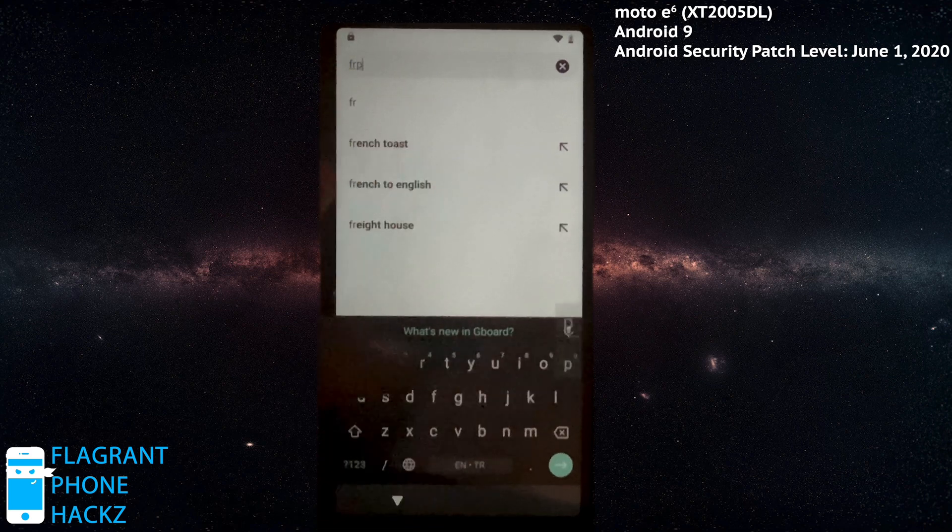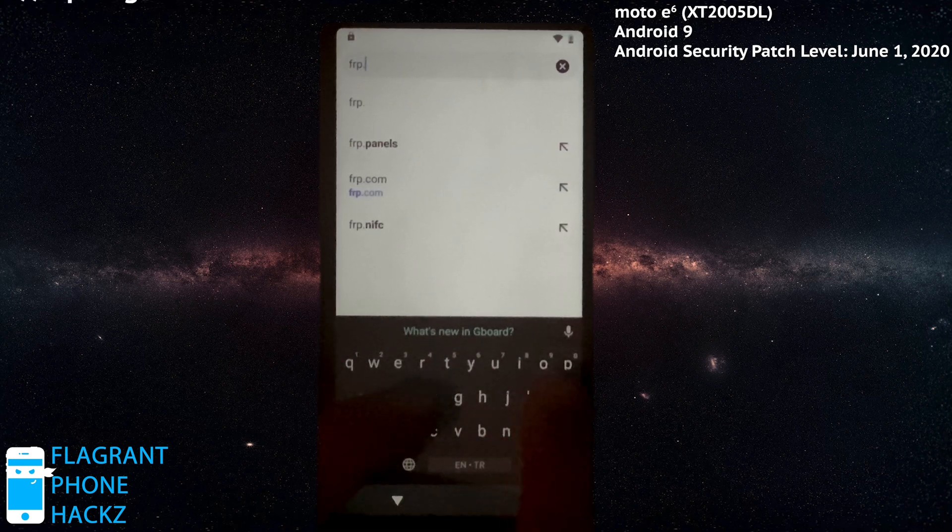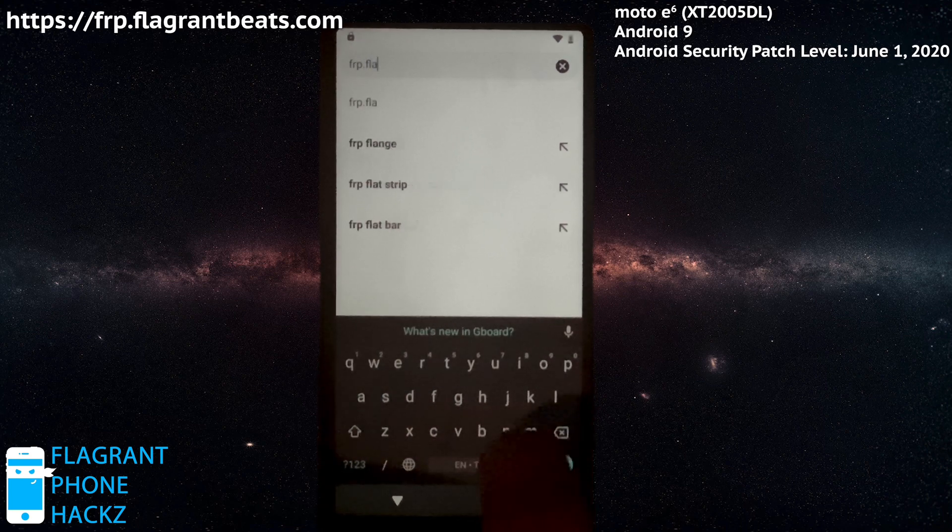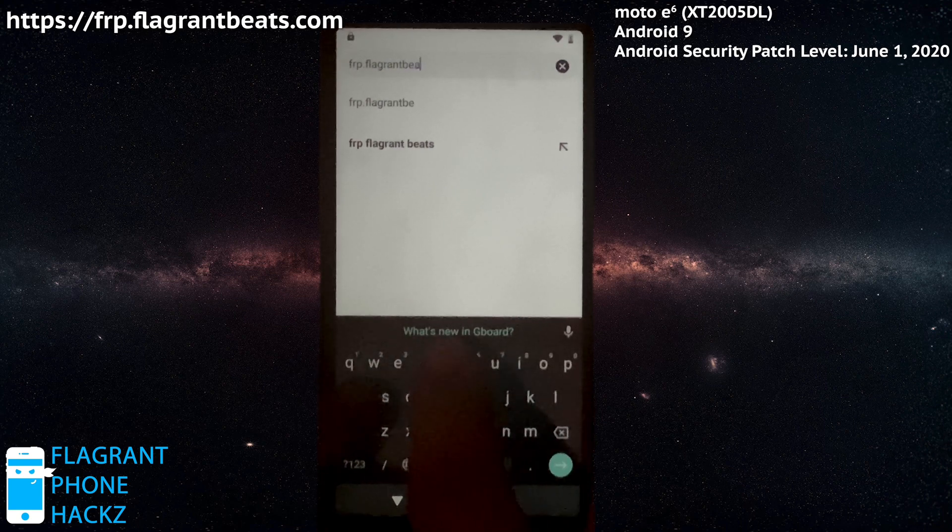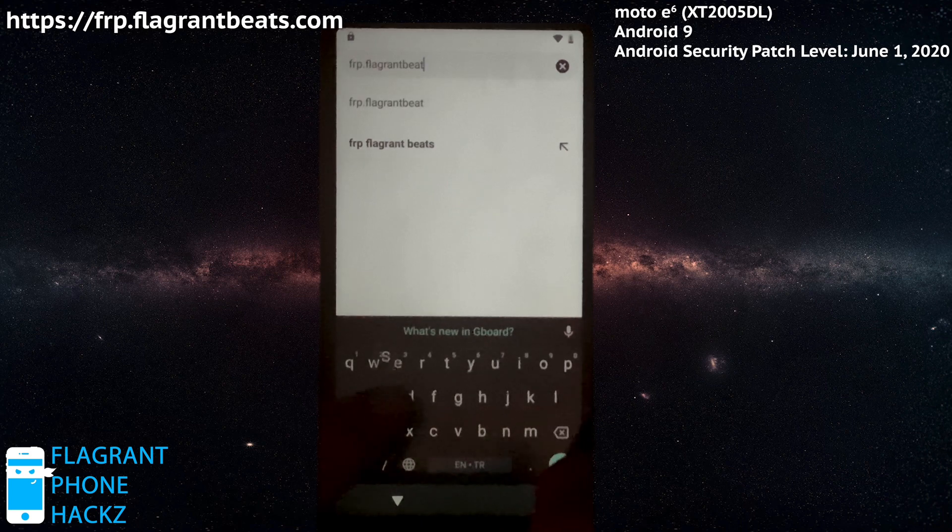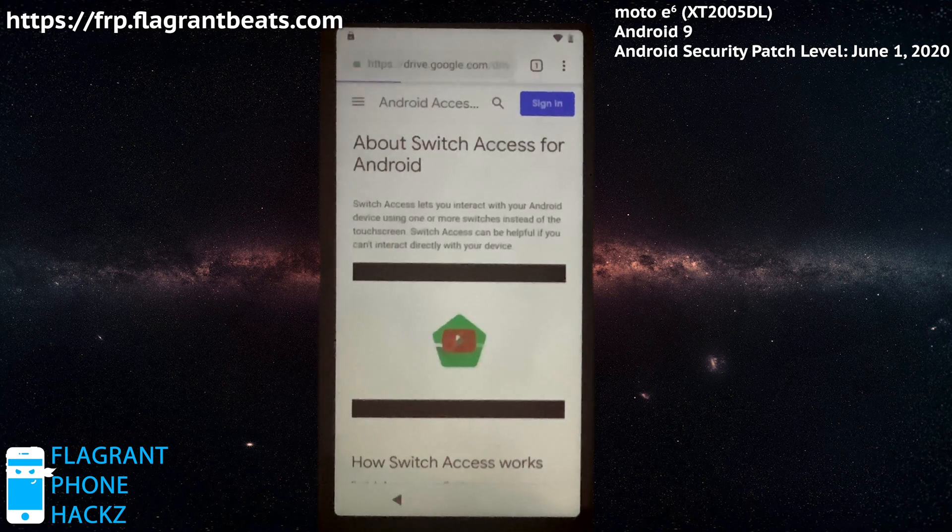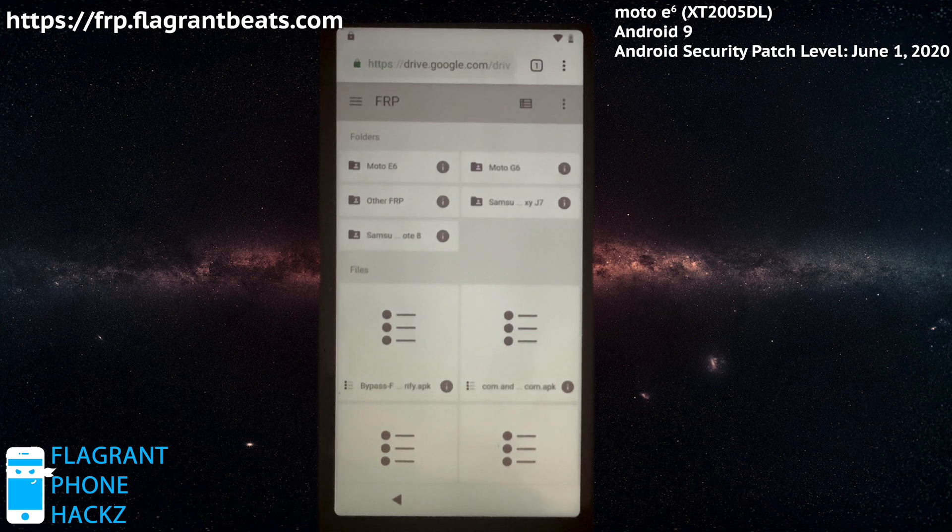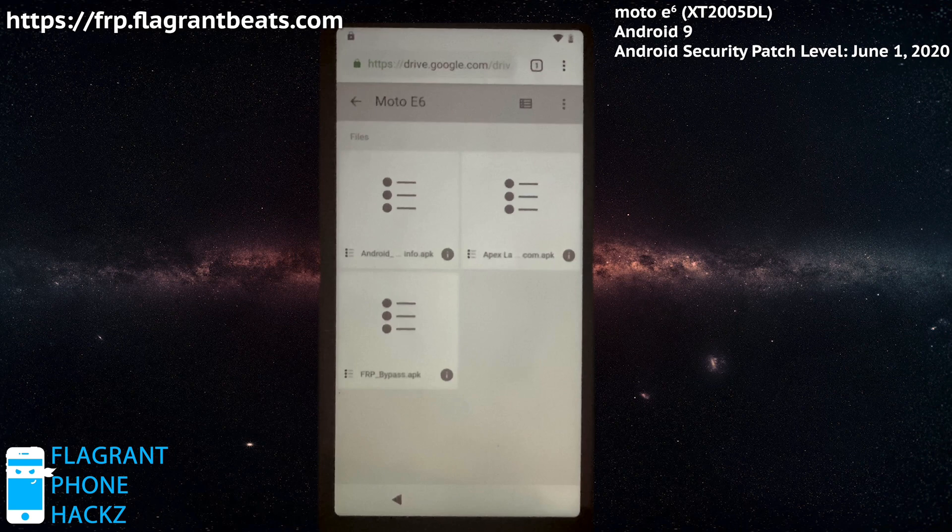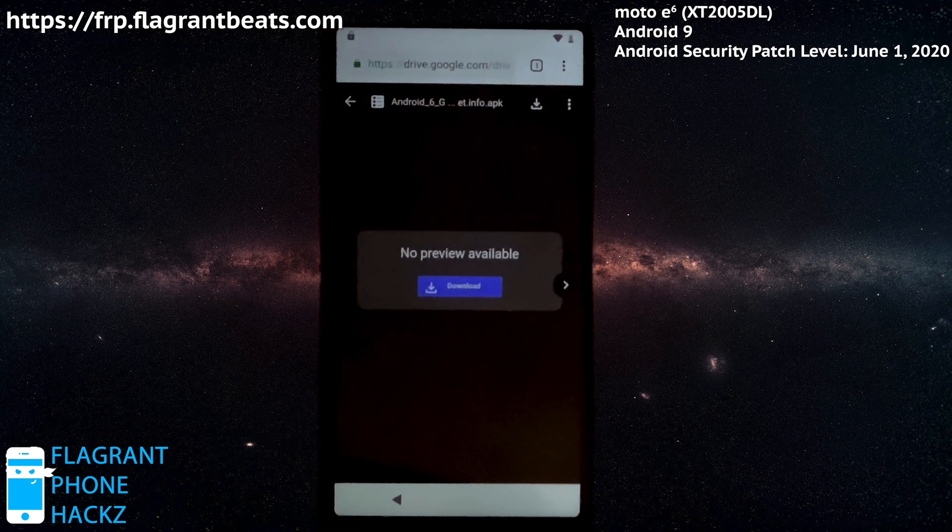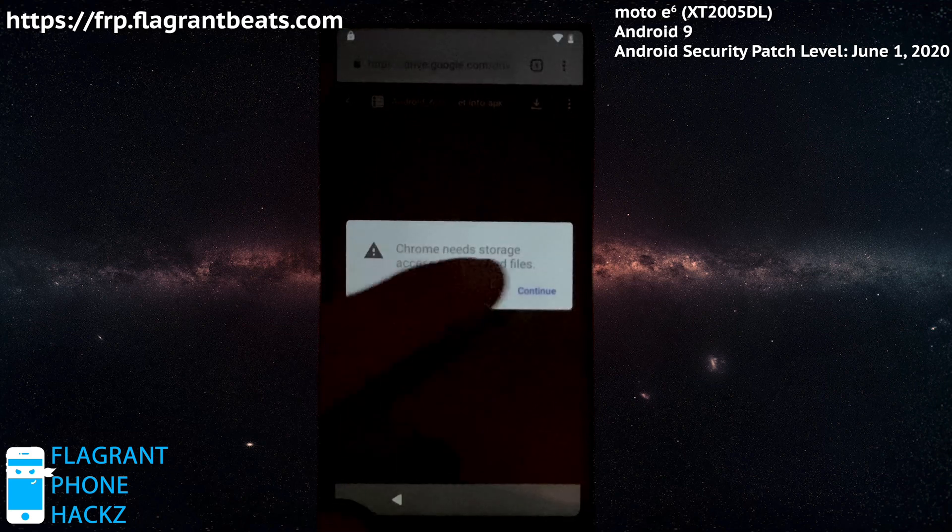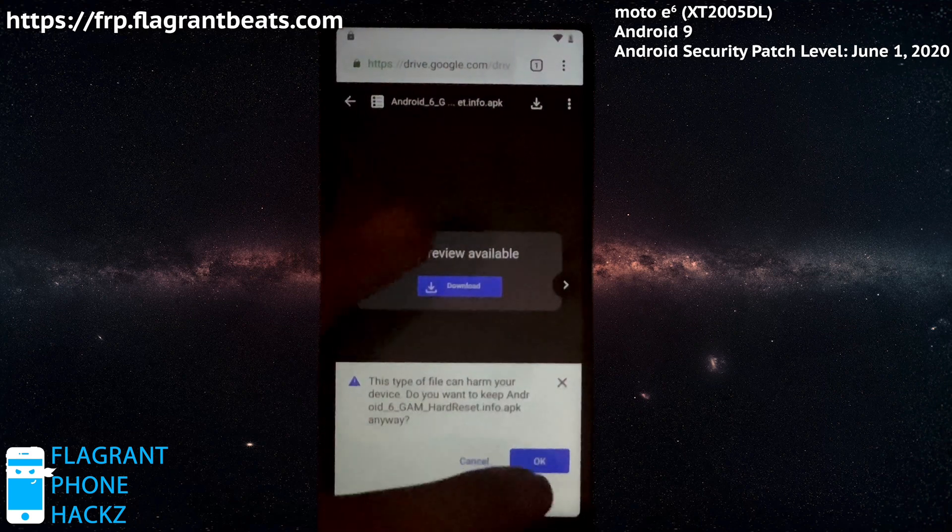So we open up Google Chrome. Uncheck that, accept and continue, and no thanks, don't sign in. Look at that. Now we're getting to the good part here. FRP, the link frp.flagrantbeats.com. That's my website if you don't know. That's where we're going. This is my website. This is my Google Drive here for all of my flagrant phone hacks. And we want to hit the Moto E6 folder and let's start downloading. We're gonna need all three of these files. So let's start downloading them. Continue and allow.